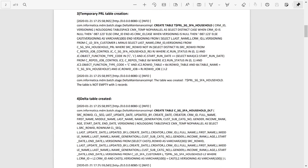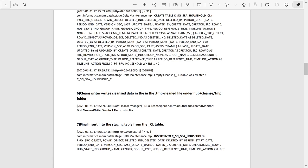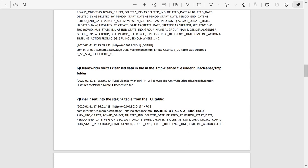Next an empty CL table is created. Once it is done, cleanse writer writes cleansed data in the .tempclean file under hub cleanse temp folder. The empty cleanse table will also get populated at this step. Finally records are inserted into the staging table from the landing table.